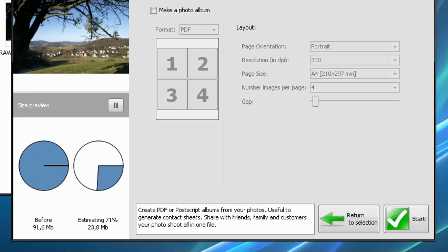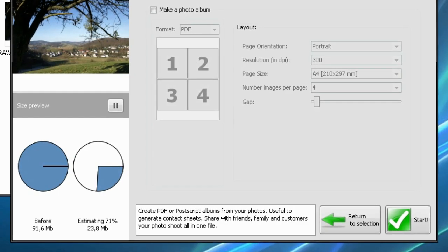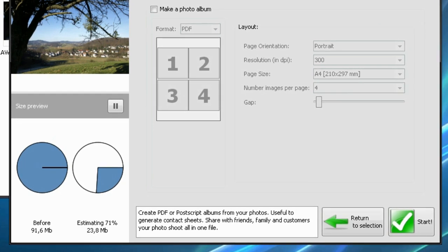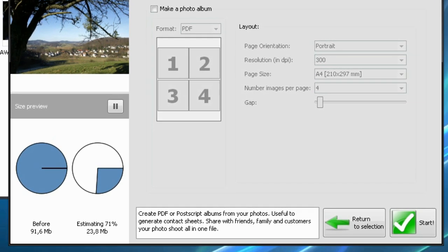PDF Album. Create a photo album with many photos per page. Choose the layout and print the album.